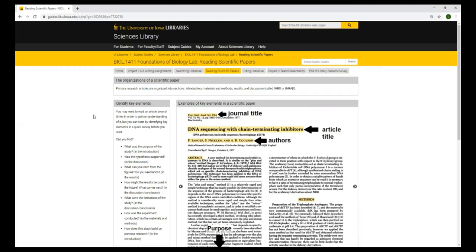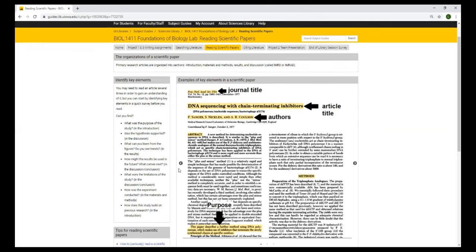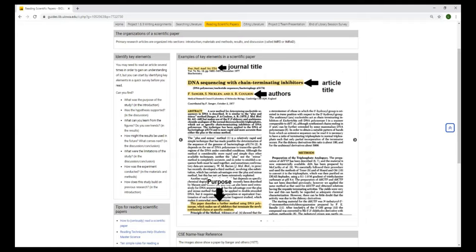It's helpful to know how a scientific paper is organized. There are standard sections. There's the introduction, the materials and methods section, the results section, and the discussion section. And it's helpful to know what kind of information you'll find in each section. So here's an example paper. Here's the journal title, the article title, the authors. The abstract is a short summary of the article. This is just a paragraph. The purpose of the article you can usually find in the introduction. This paper describes a method using DNA polymerase, which makes use of inhibitors that terminate the newly synthesized chains at specific residues. And then here in the methods section, you'll find a description of how the experiment was done and any materials used for the experiment. And this is meant to be detailed enough that someone else could carry out the experiment.